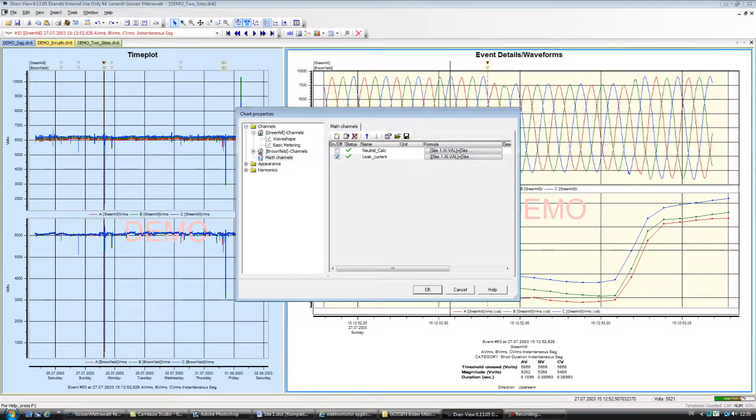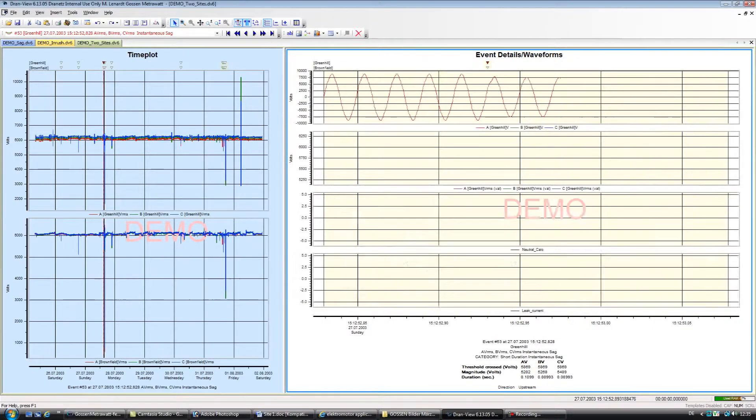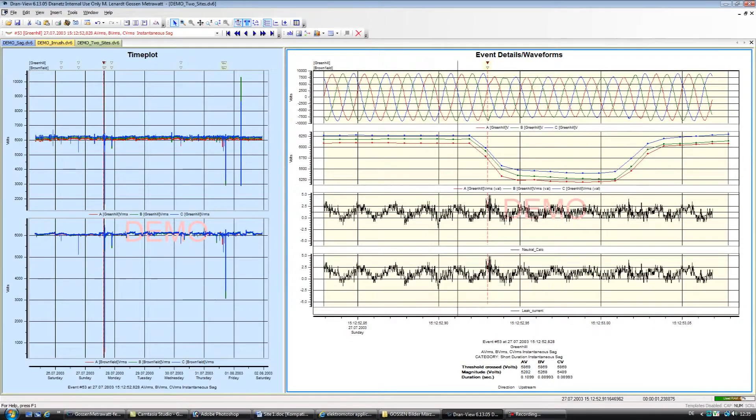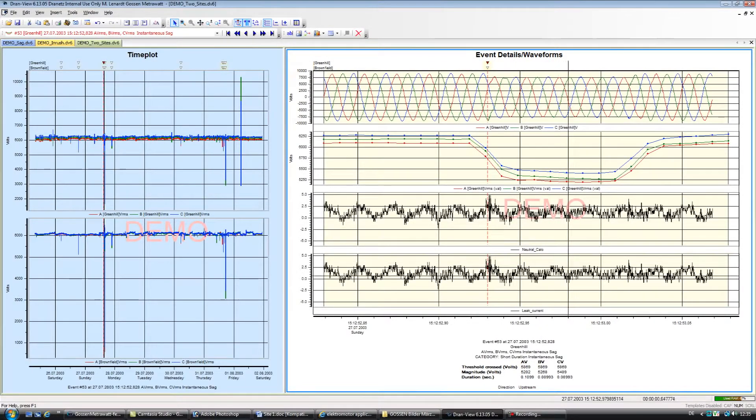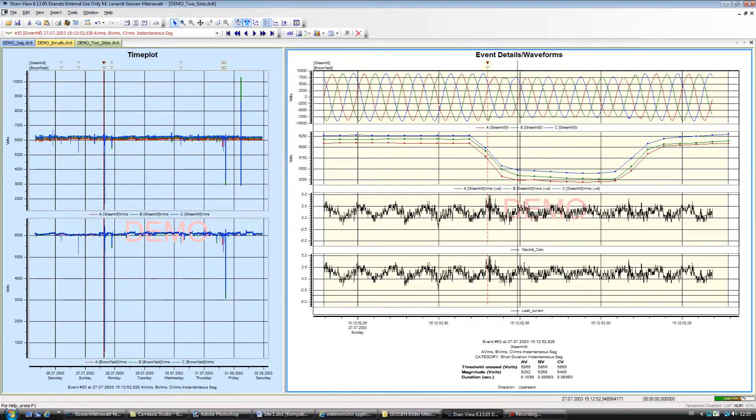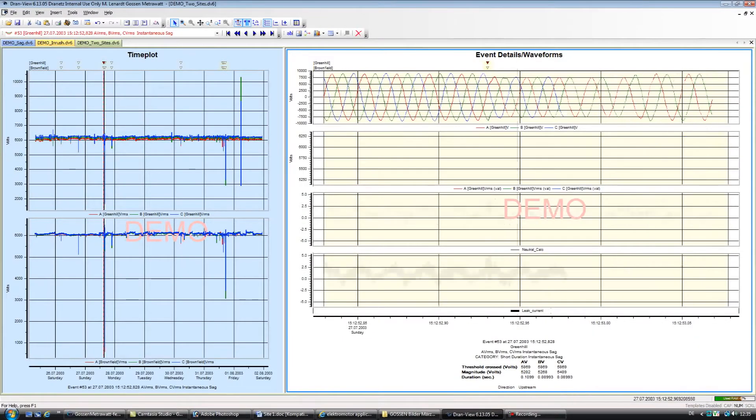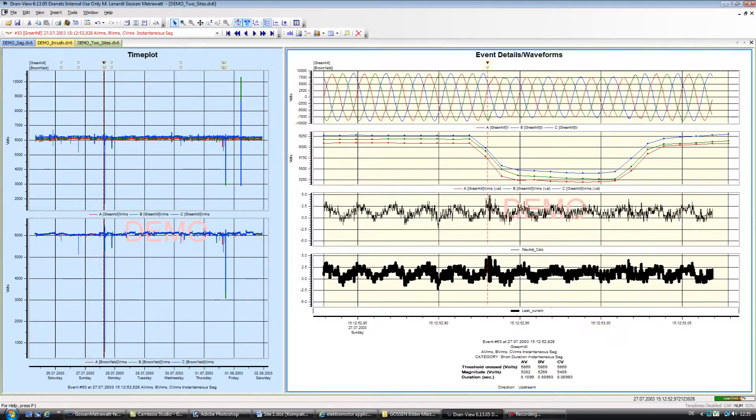A common application is to compute ground leakage current in a three-phase Y circuit. In such cases, the current in phases A, B, C, and neutral are measured by the power monitor. Using DranVue, you can create a math channel to compute leakage current by adding the current in phases A, B, C, and neutral, with the remaining current being leakage current.